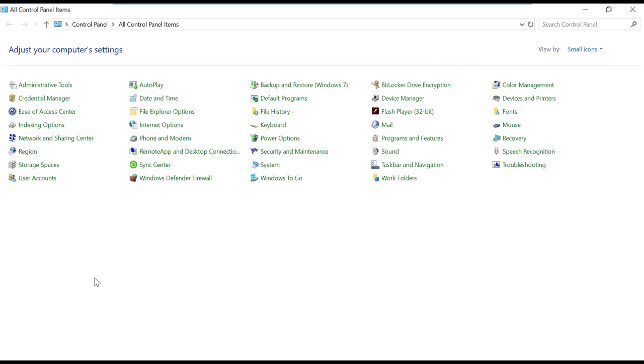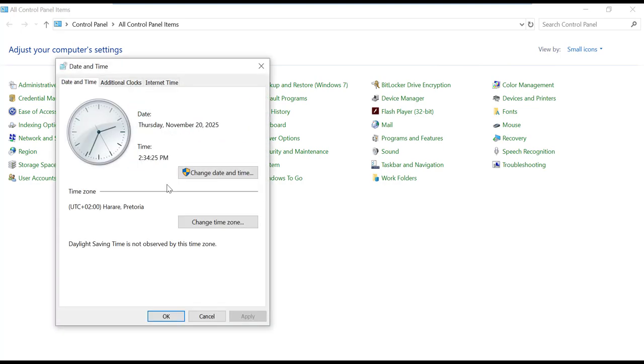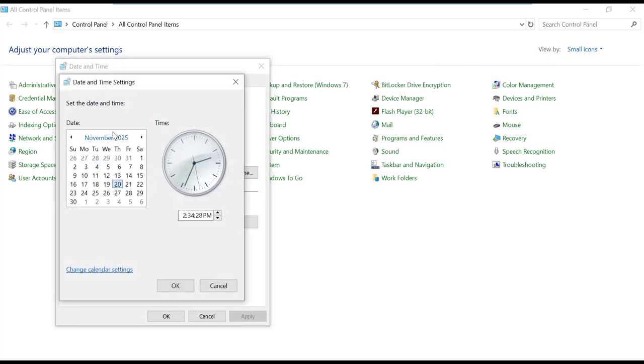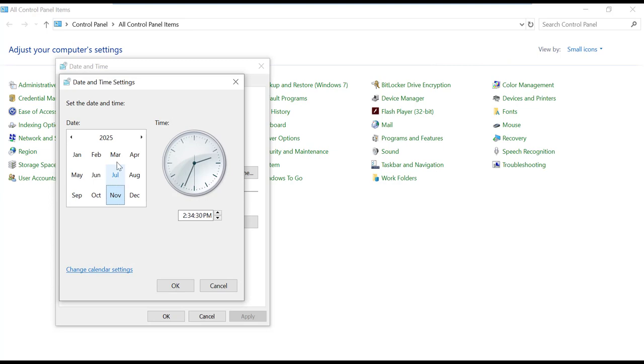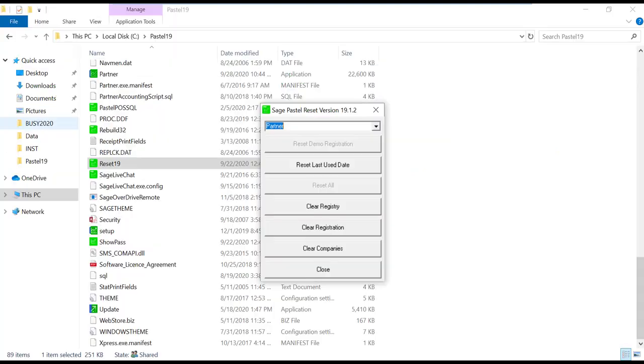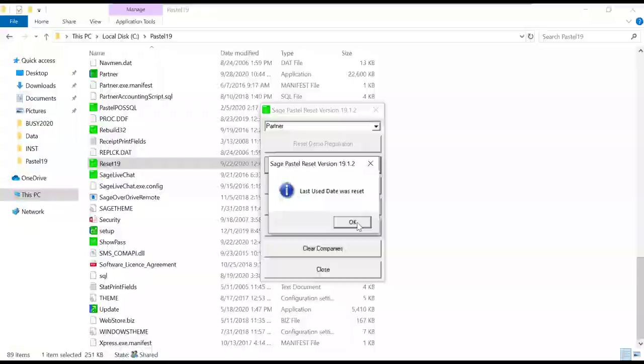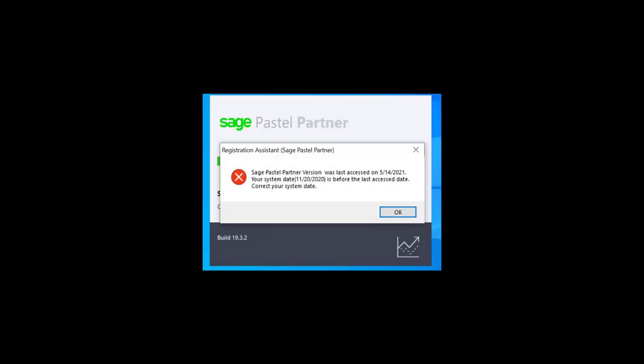Firstly, correct the system date on the computer that is showing an incorrect date. This can be done in the control panel. Once the system date is corrected, then run the reset utility to clear last used date. This will allow you to open Pastel without getting the errors about it being last accessed on a future date.